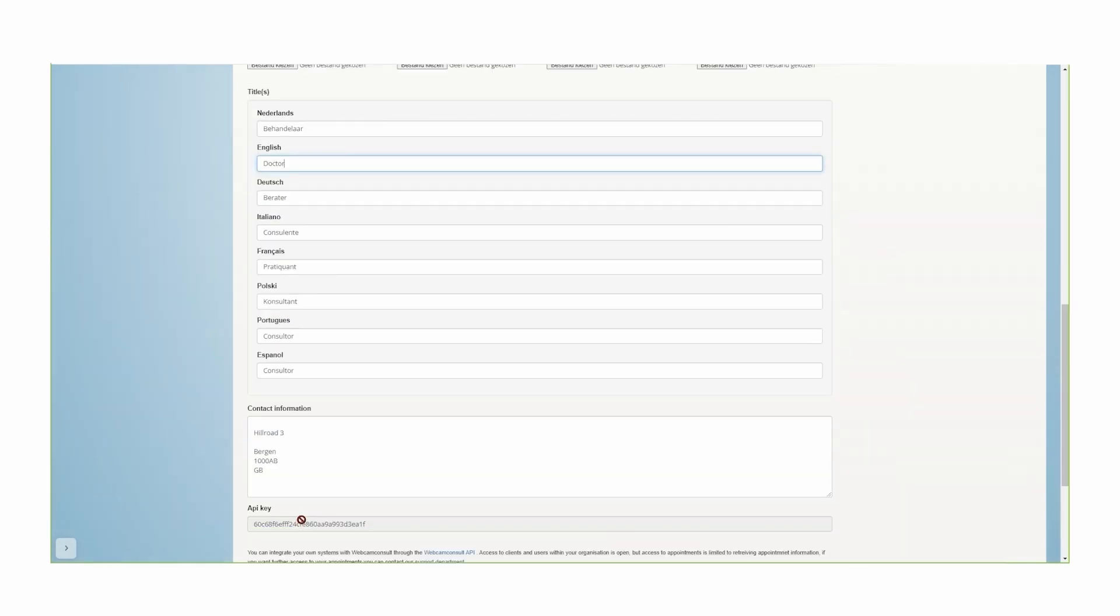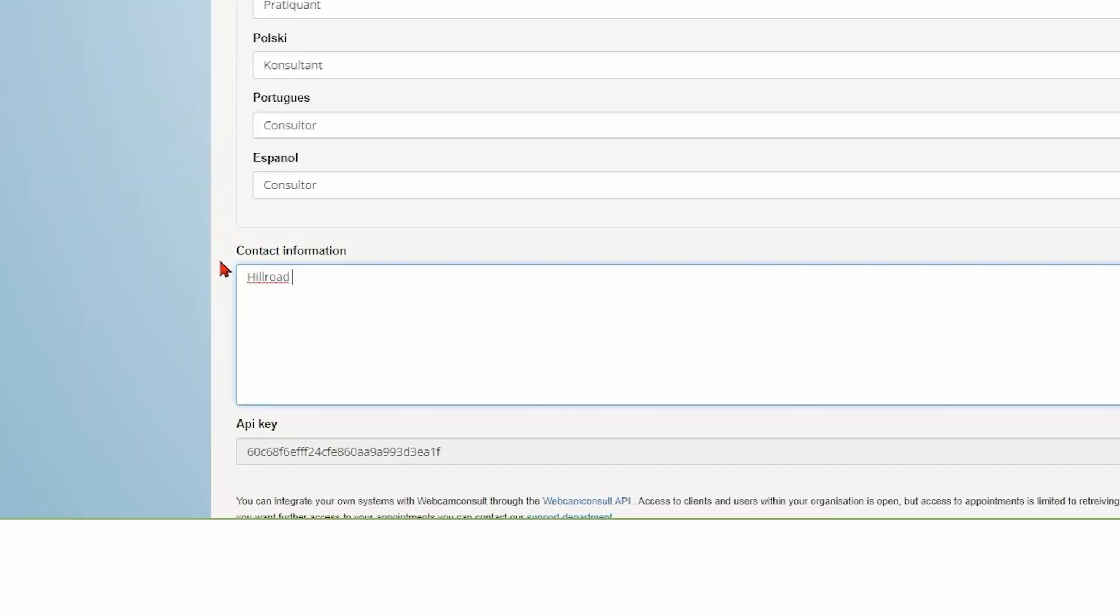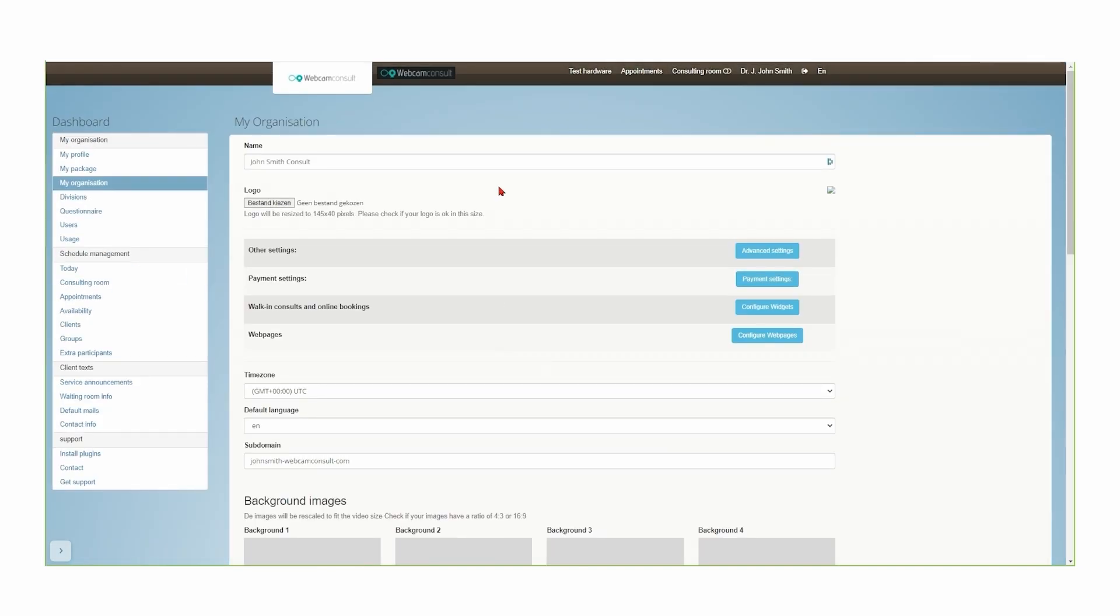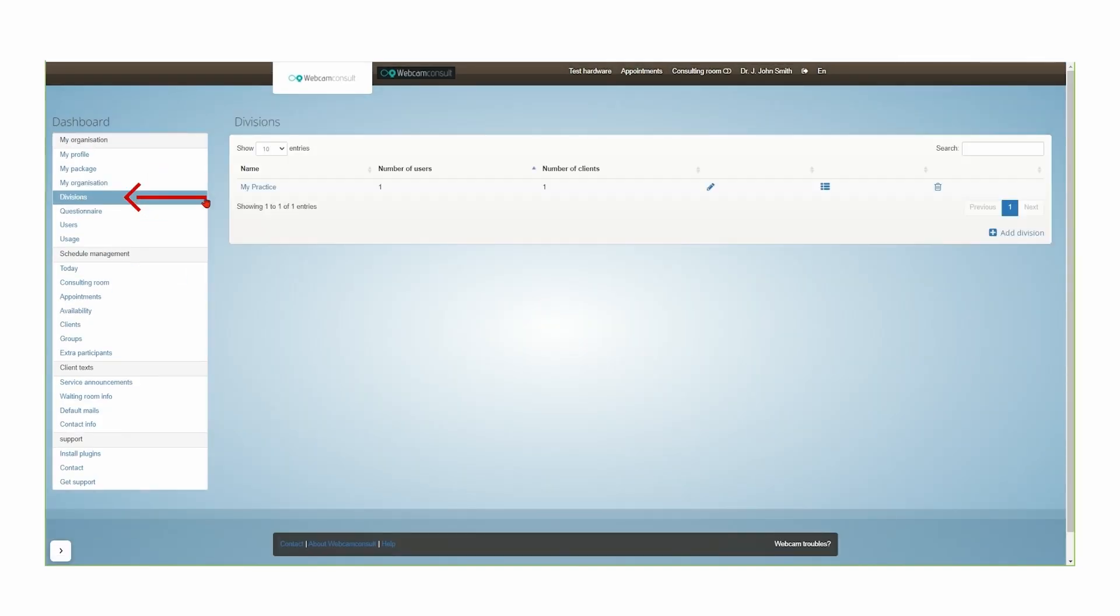Check your address and make sure it is correct. Add divisions. You can skip this step if you are using Webcam Consult for the first time.